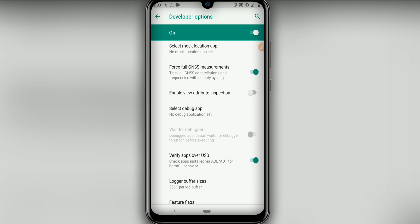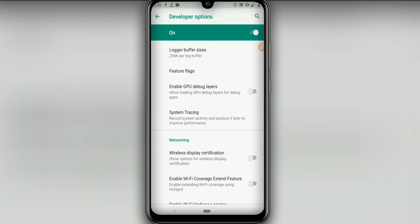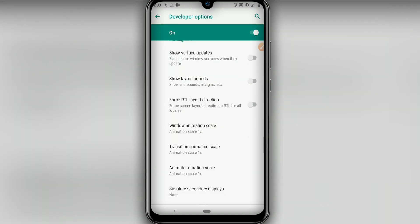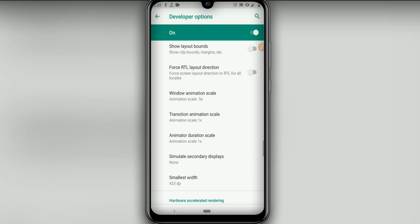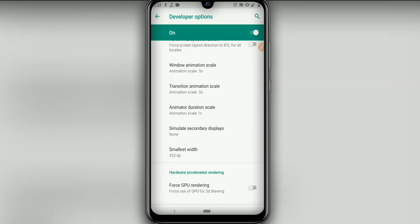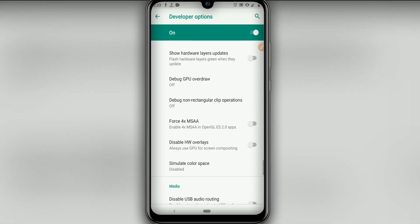I want to give you an alert: you have to activate the options shown here, otherwise you're going to have some problems with your Android. Follow my steps and watch the video to the end. Scroll down and activate Enable GPU Debug Layers. Then find Window Animation Scale and set it to 0.5, set Transition Animation Scale to 0.5, and Animator Duration Scale to 0.5 as well. Then find Force GPU Rendering and activate it, and finally activate Force 4x MSAA.